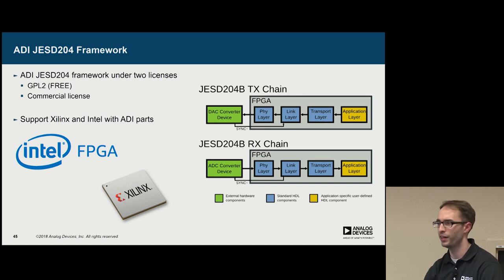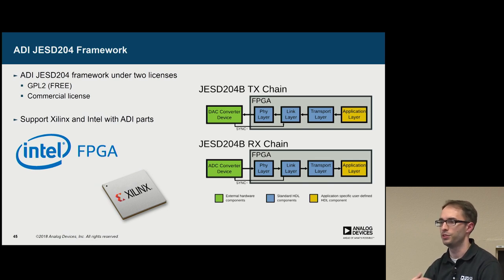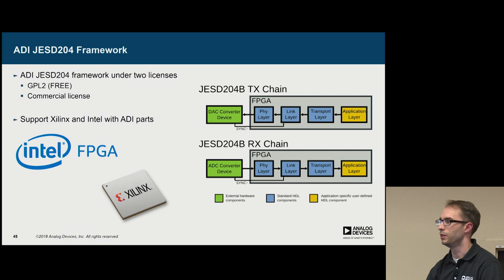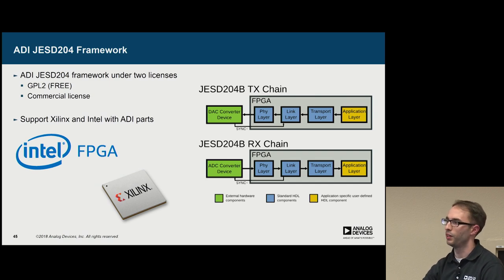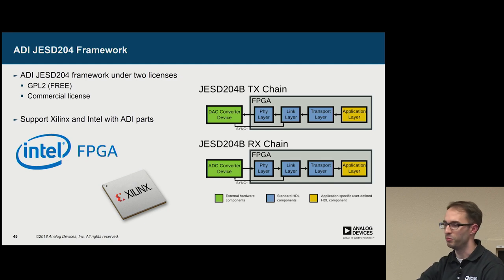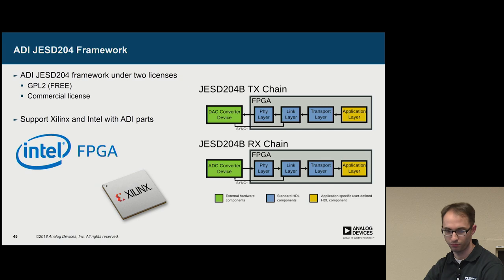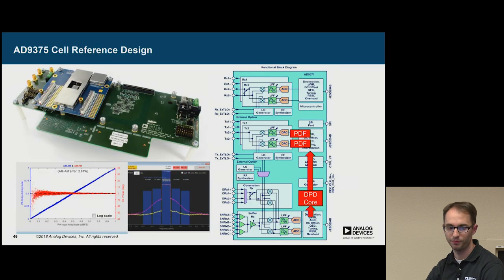And it's provided in a dual license method, so it's under the GPL2, which is really for evaluation and testing in your environment. But if you want to ship something in your product without GPLing your whole project or all of your IP, there is a commercial license available as well.